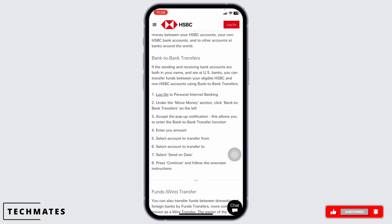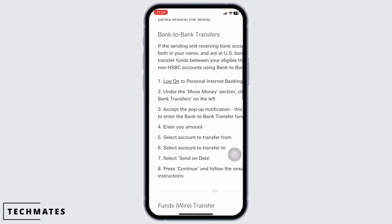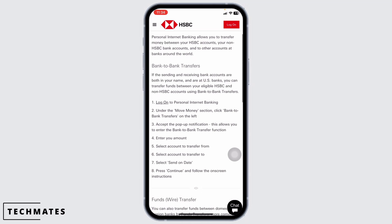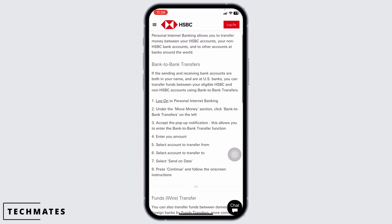Before you finalize the transaction, you will have an opportunity to review all the details. Once you are sure everything is correct, click confirm to complete the transfer. You will receive a confirmation that your transaction has been successfully processed.